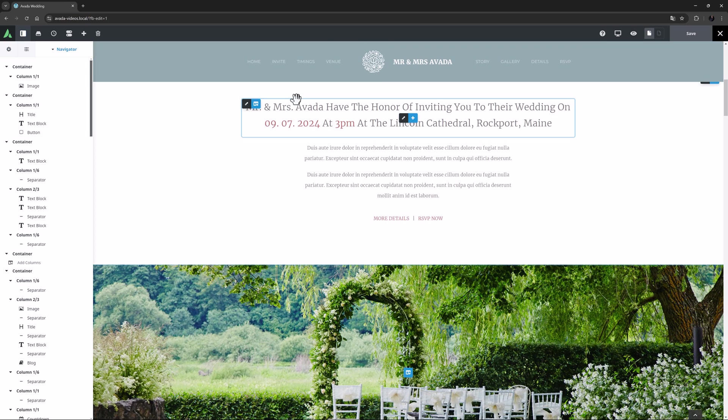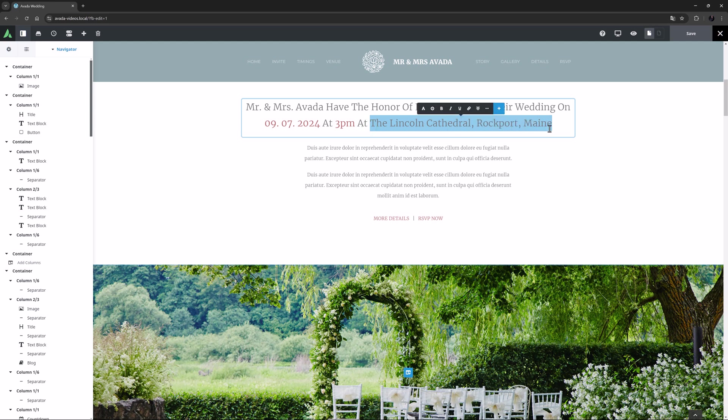Anywhere I can make a direct text selection, like on a Title or TextBlock element, the inline editor appears. I'll just select the location for the wedding here, and the inline editor pops up.